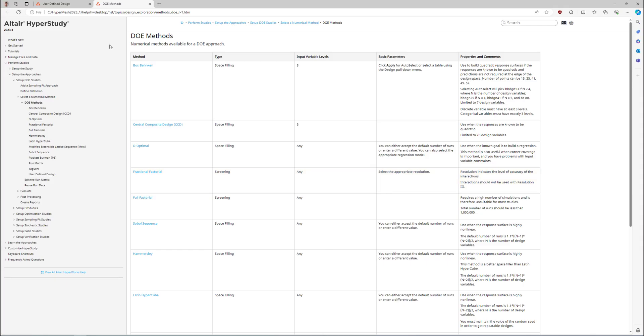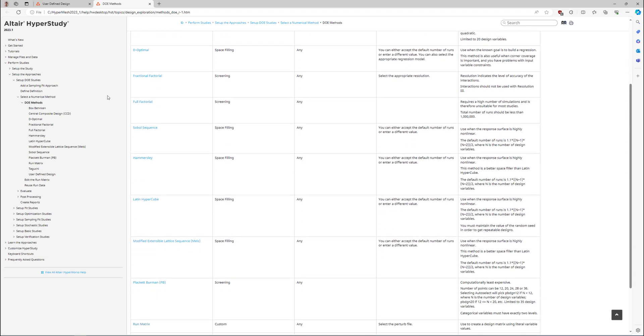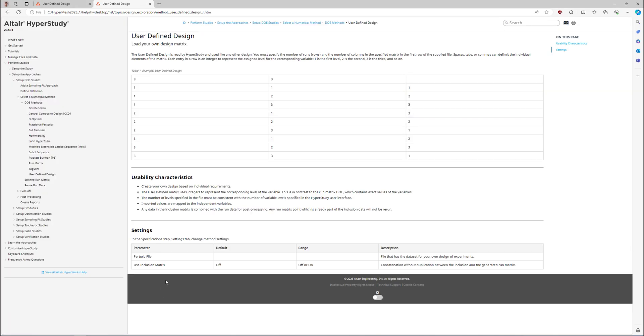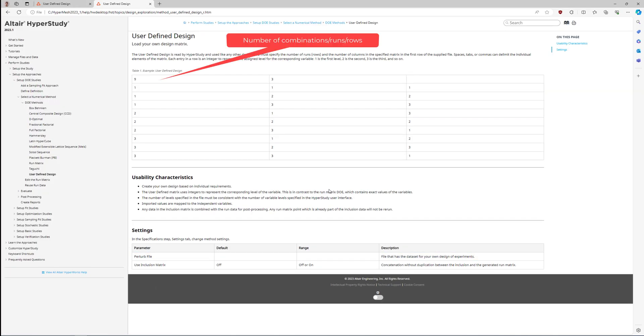An example of applying these methods is the study of different materials where each material corresponds to specific parameter combinations that define its properties. More information can be found by accessing the DOE studies help page section.